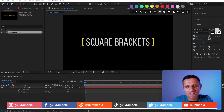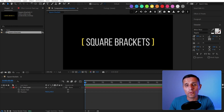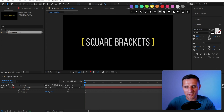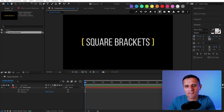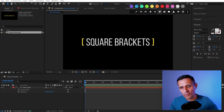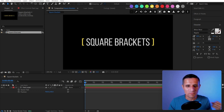Hey everyone, Sergey here, and in this video I'm going to try something different. I'm going to answer some questions that you guys often ask. As many of you know, I teach expressions, which is the coding side of After Effects, and like many of you, I'm a motion designer first. I didn't learn expressions until later in my career, so I get it — there's a disconnect between the creative and the coding side of After Effects.